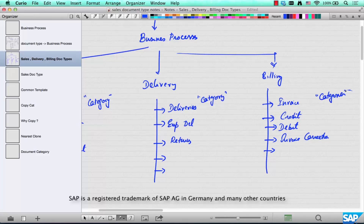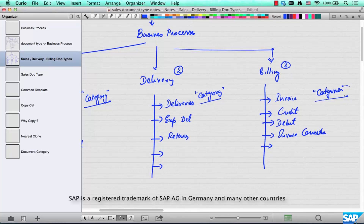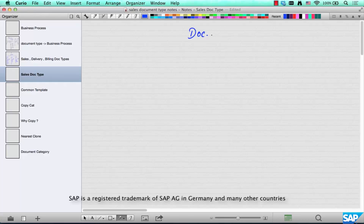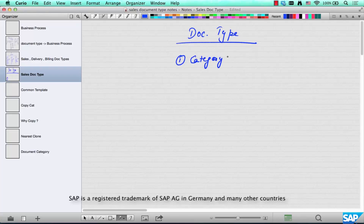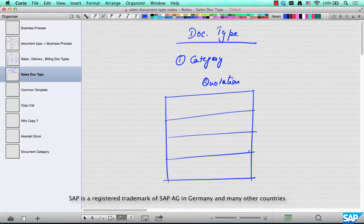Now, where does the document type fit in? We have three different classifications of business processes — Sales, Delivery, and Billing — and underneath each, various categories. A document type represents all the variations that are possible in a particular category. For example, if you are talking about a quotation, which is of a category type quotation in Sales, a document type represents all the properties of how a quotation should behave.